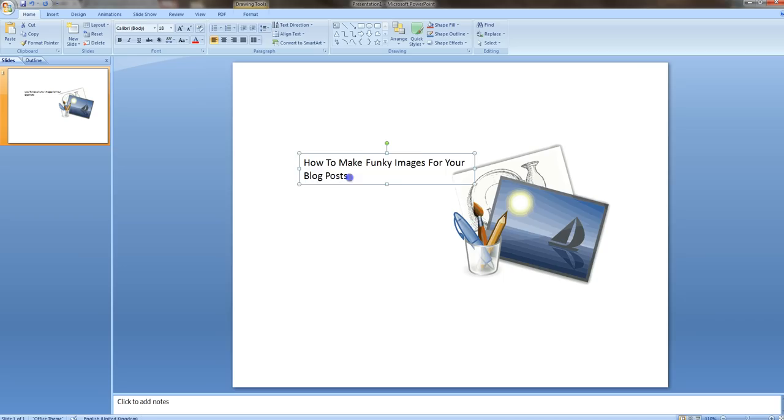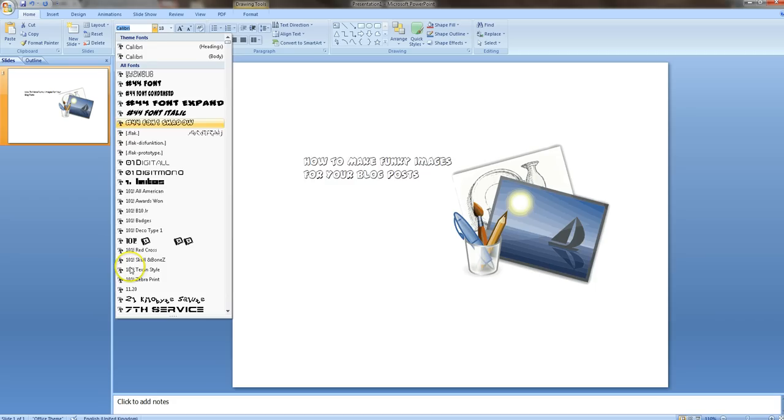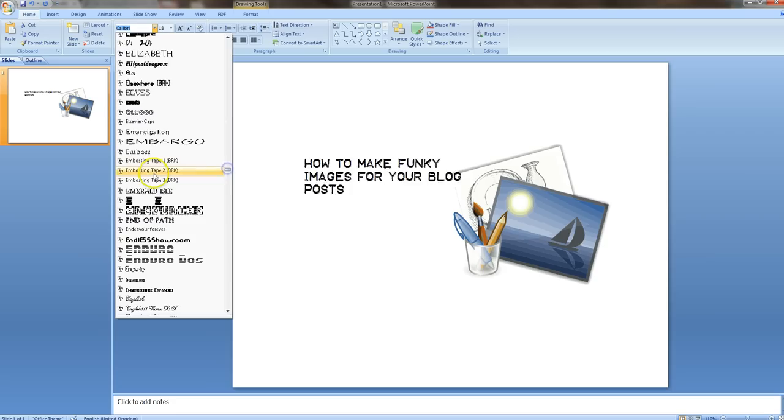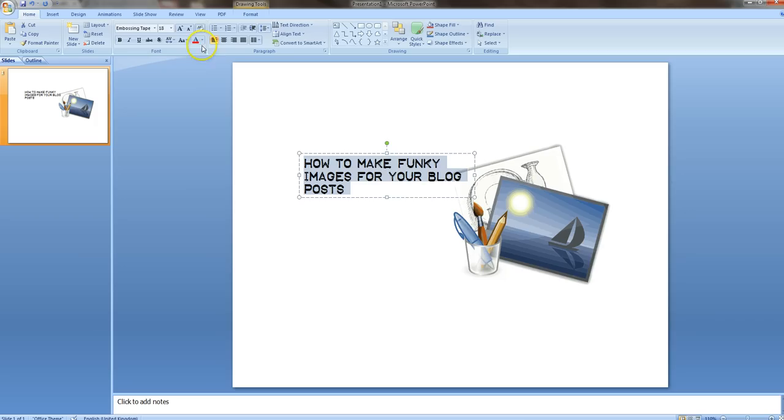And then we'll just play around with the font or something, change it to all these. Again, those of you that got all of my infographic package will know about all these fonts that you get with it. There you go, that will do. A little embossed one, looks quite neat.